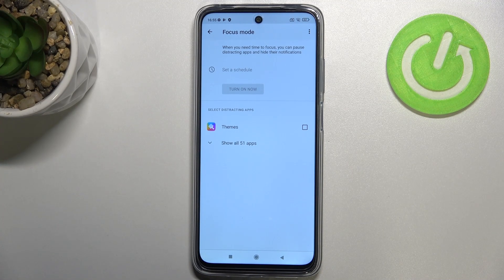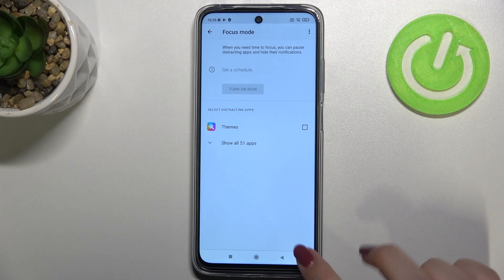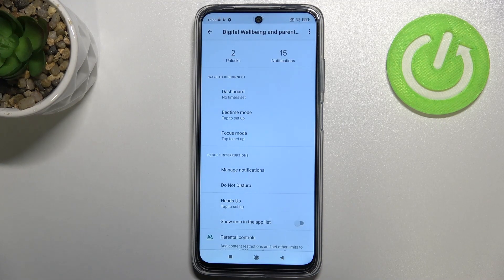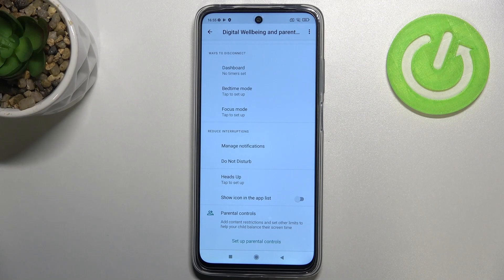Your device will then limit and hide those distracting apps so you can focus. That's a really cool option. Below it, there's a section to reduce interruptions, which includes general settings to manage notifications and a Do Not Disturb mode.